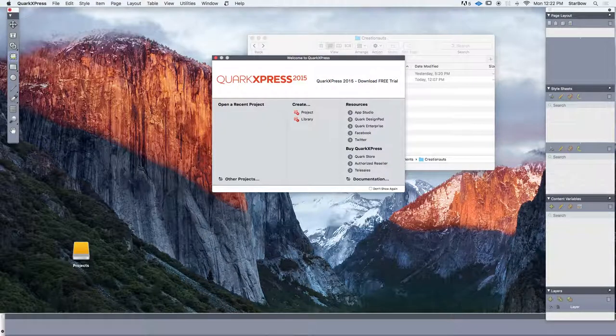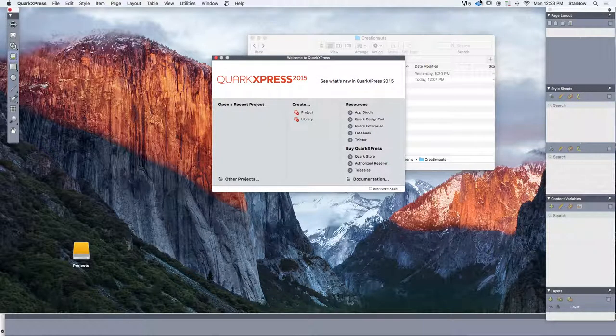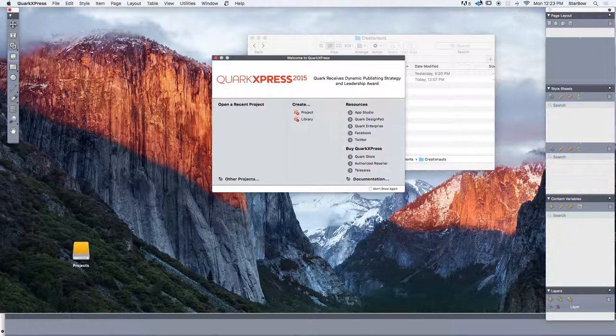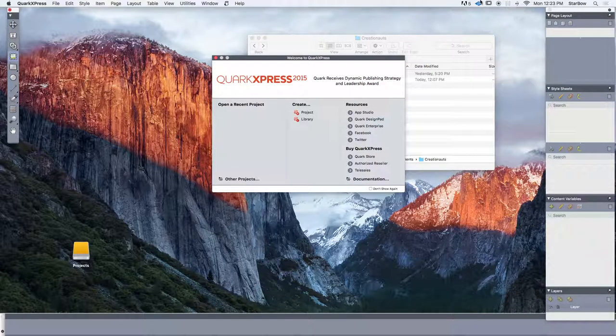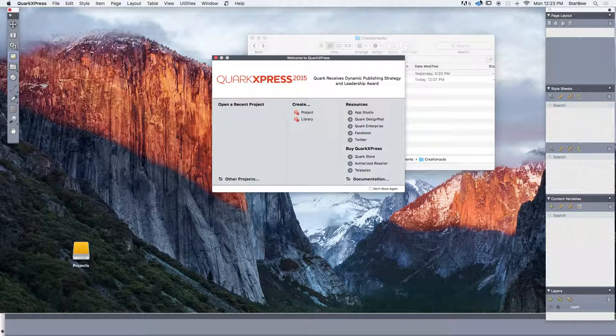Hi there, I'm Arnout from the CreationOS development team. This video is intended for QuarkXPress users and is meant to present a new extension we've released called the PDF Importer.